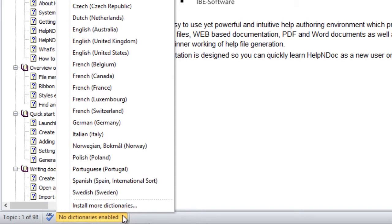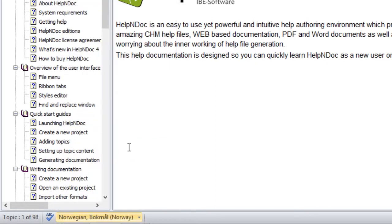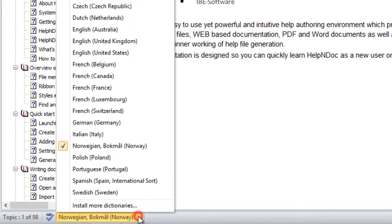By default, the newly installed dictionary is not enabled, so there is no checkmark next to it. Now, it's just simply a matter of clicking the dictionary in the pop-up menu to activate it.